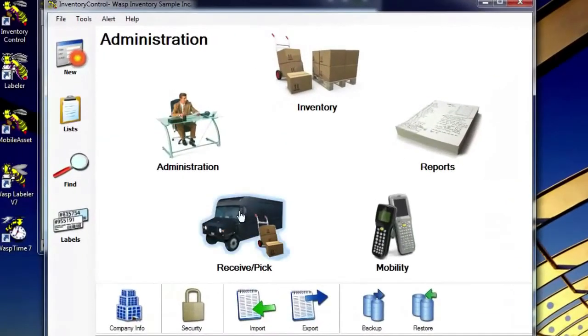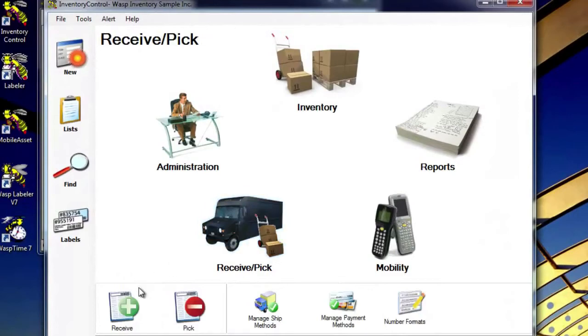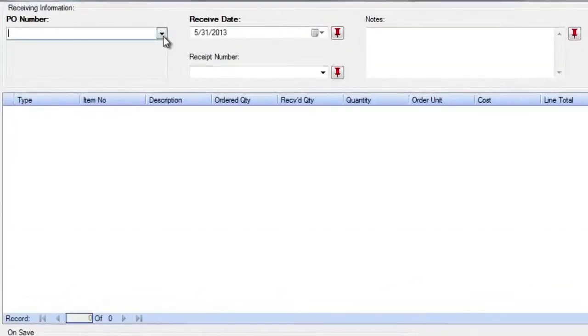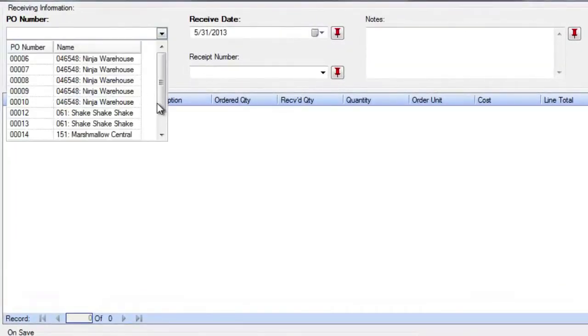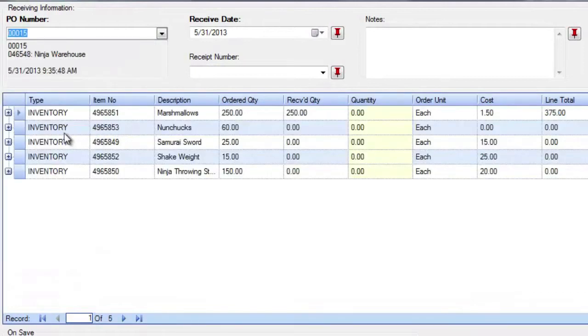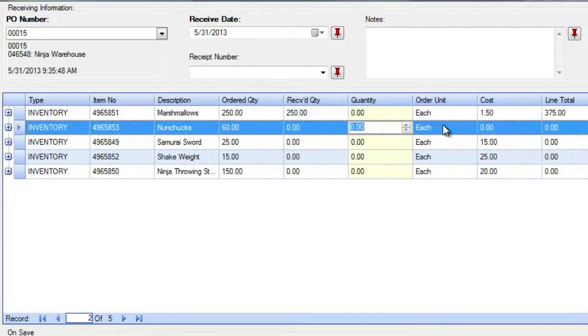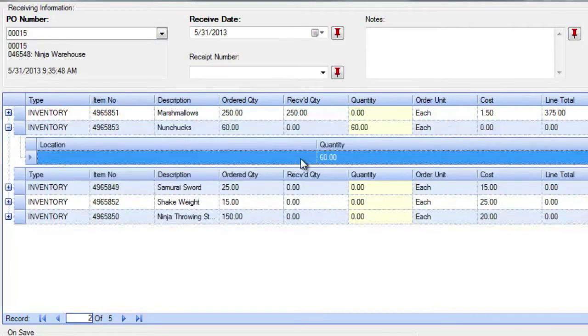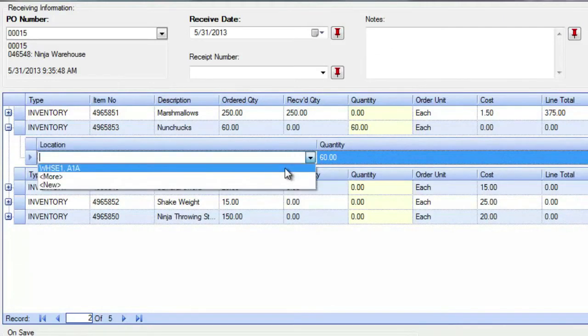Once inventory arrives at your facility, simply pull up the PO number on your mobile device or PC and receive it into stock. And since you have the ability to create back orders, you have the flexibility to accept partial shipments. This allows you to match inventory against the original purchase order and reduce errors.